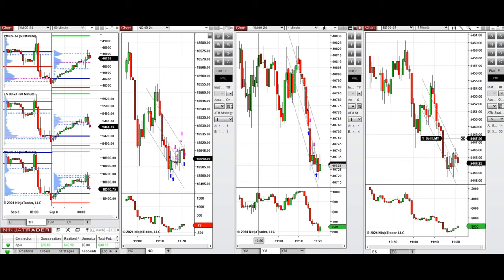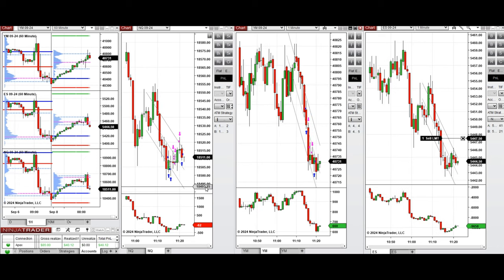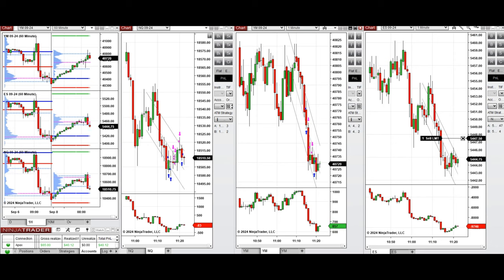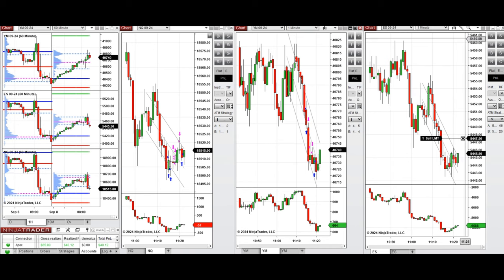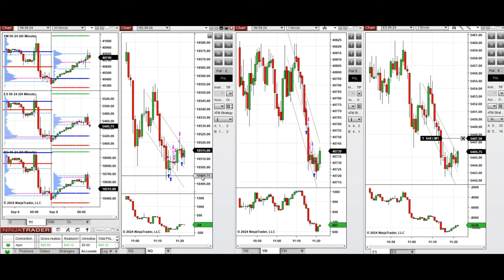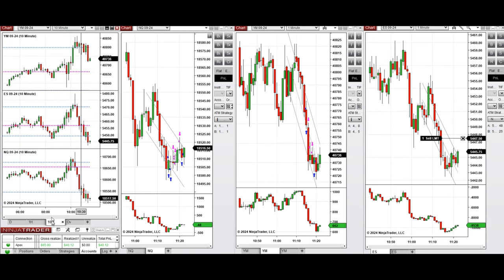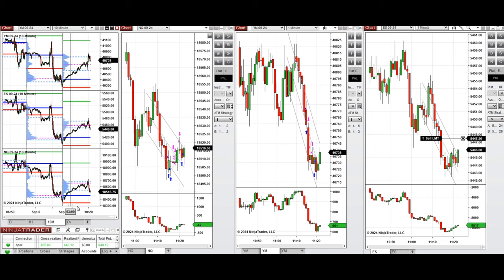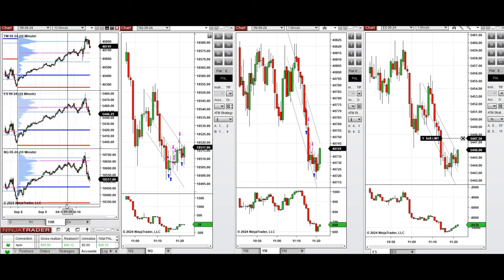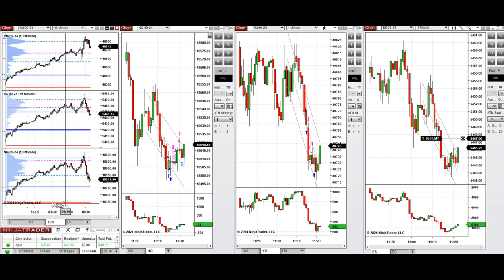We're not taking any more positions because at this turning point the market is highly volatile and the price doesn't have a clear direction.